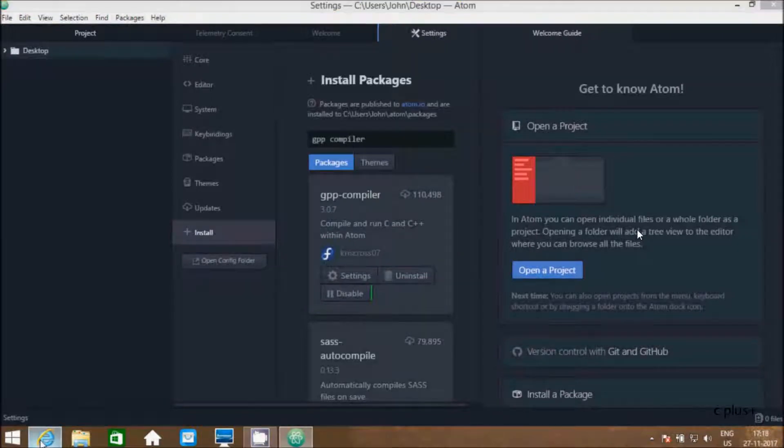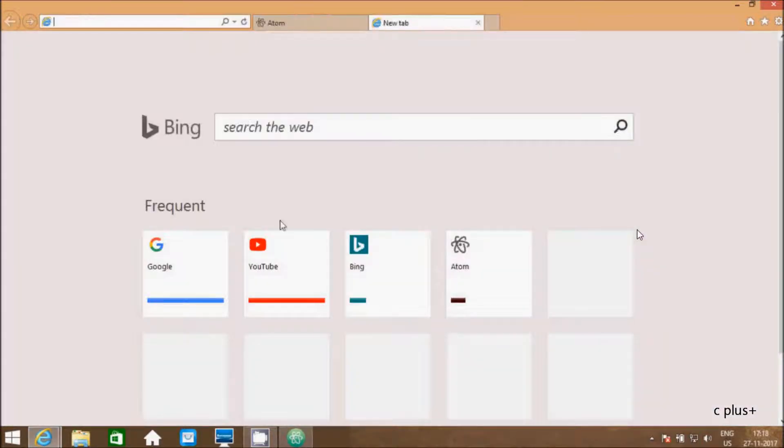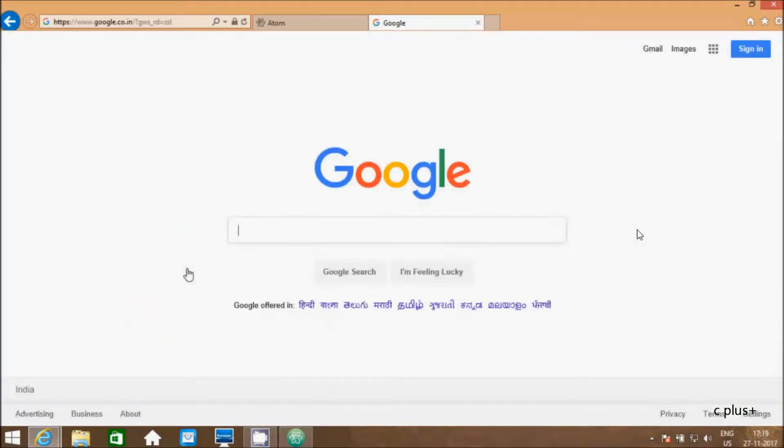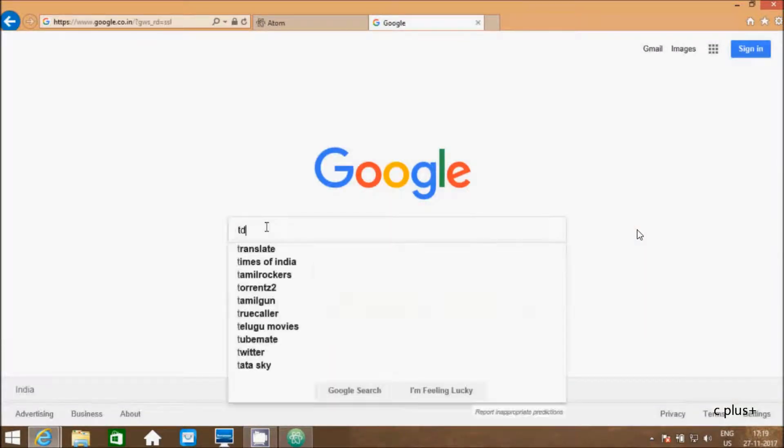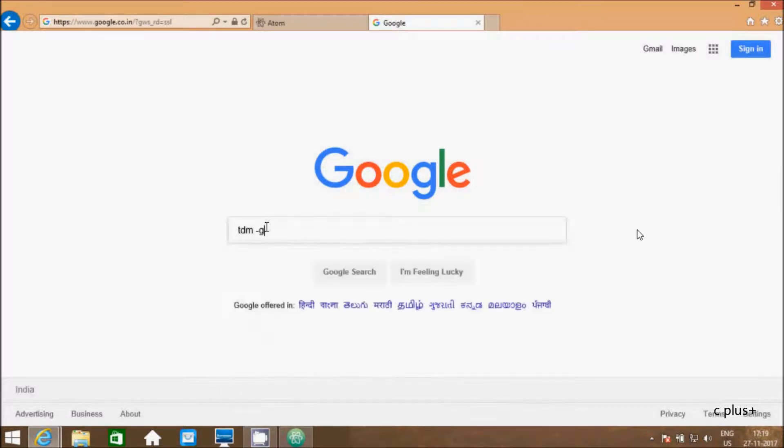This is gpp-compiler or gcc compiler. Now here, let's go to Google. Here I am going to install one more compiler: TDM-GCC compiler.